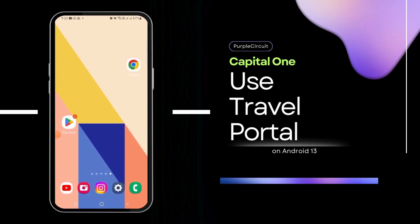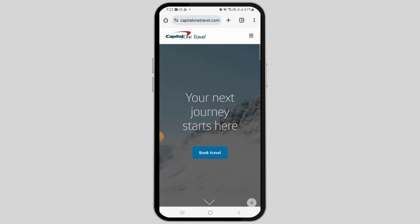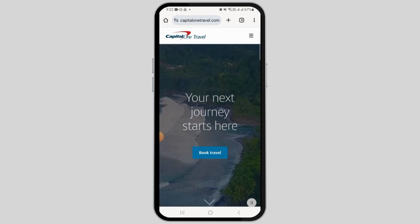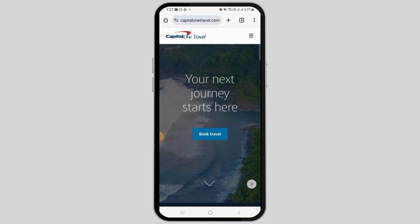How to use Capital One Travel Portal. Hi guys, welcome to our channel. In this video, I will guide you how you can use the Capital One Travel Portal. You can open the Capital One Travel Portal either in a web browser by heading over to capitalone travel.com, or also the Capital One mobile application.